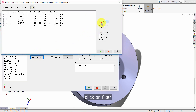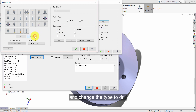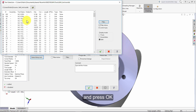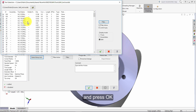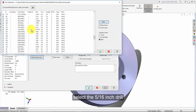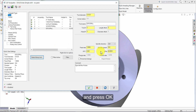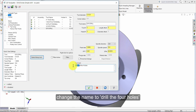Click on filter and change the type to drill. Press OK. Select the five sixteenths inch drill and press OK. Change the name to: drill the four holes.